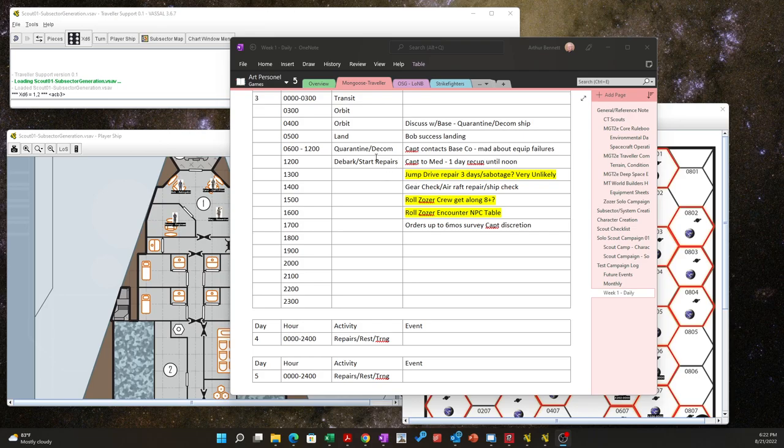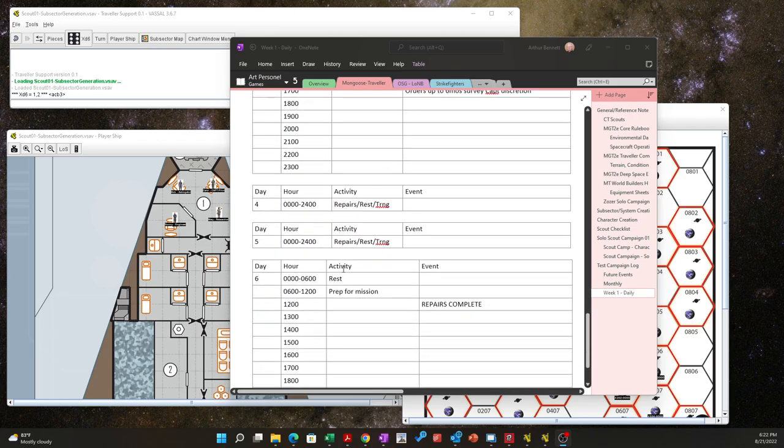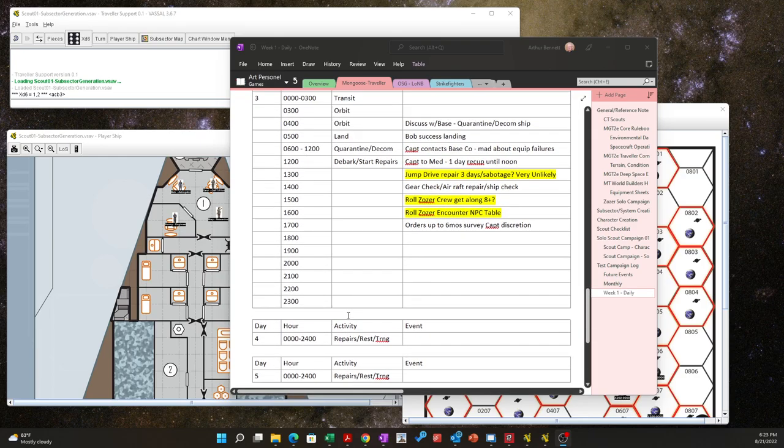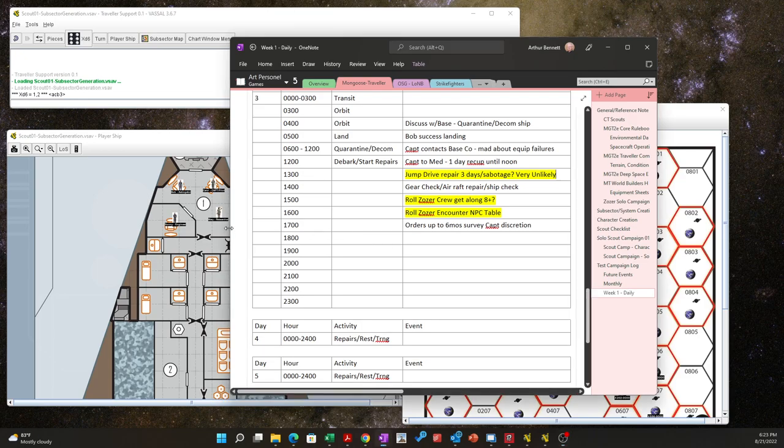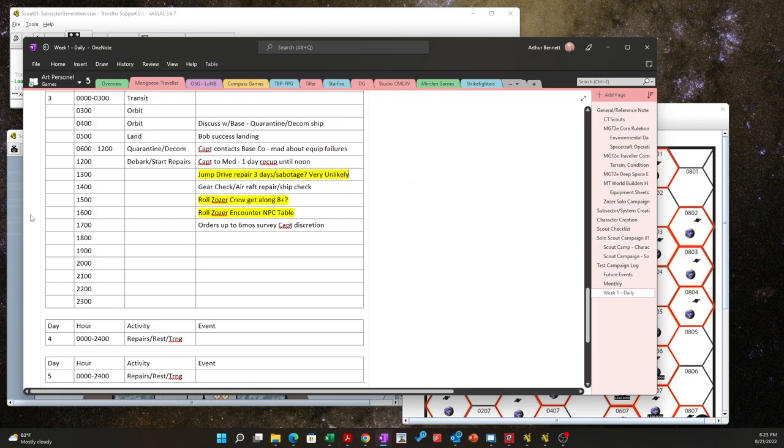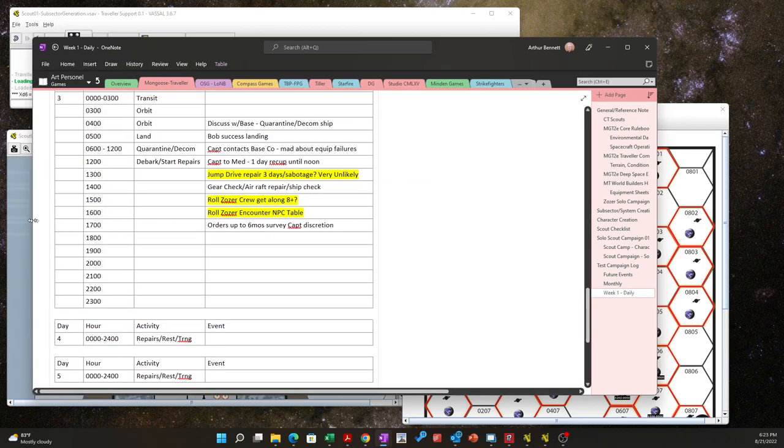So they've returned to base, they've been decommed, everything seems okay at this point. Good news is the jump drive problem that was out there has been found and is being repaired over three days here. So we see here I've already built in my timeline - repair is complete, prep for mission. They're shooting for a launch time 1300 day 6, but in the meantime there are some other questions I need to answer here.